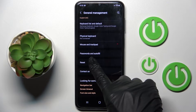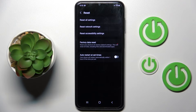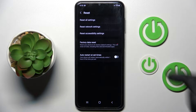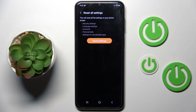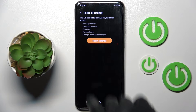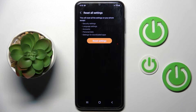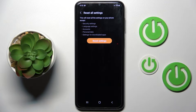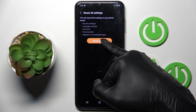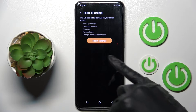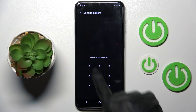Go to General Management, then go to Reset, and here you will notice Reset All Settings. If you truly want to reset all the settings, note that it will reset all settings on your phone except security settings, language, accounts, personal data, and downloaded apps. If you wish to do it, tap Reset Settings.